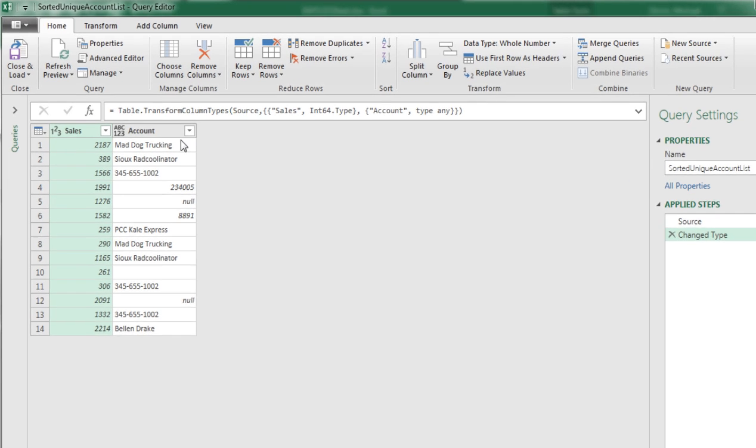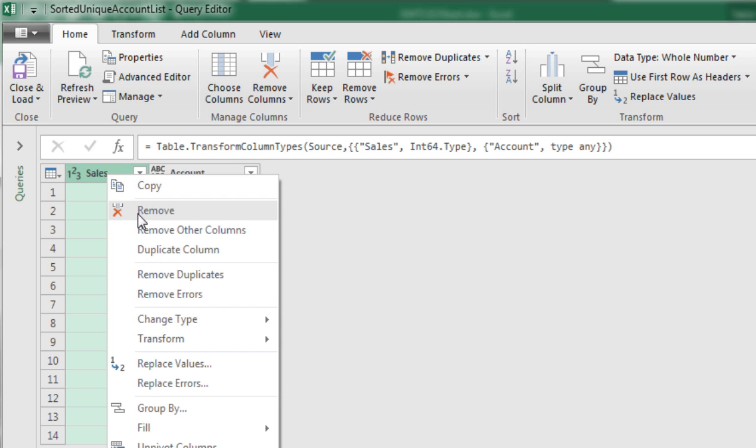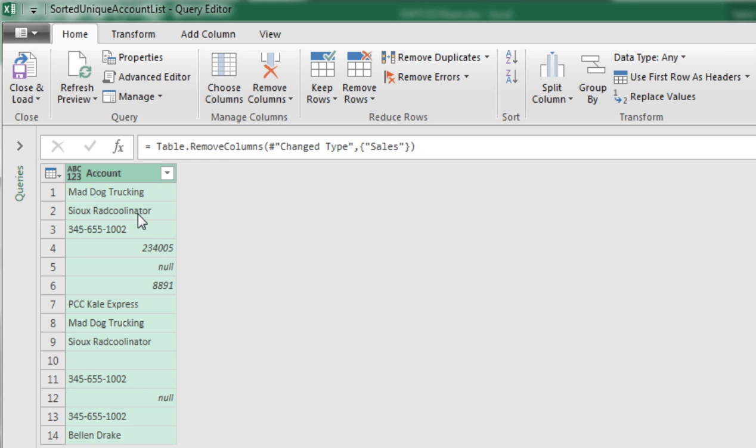All right, so we have our two columns here. We don't want this first column, so I simply come to the field name at the top, right-click Remove.